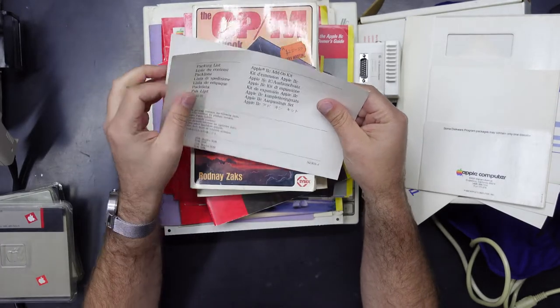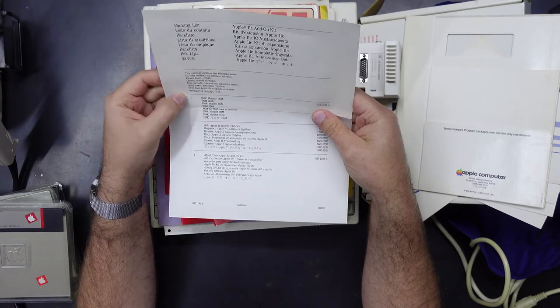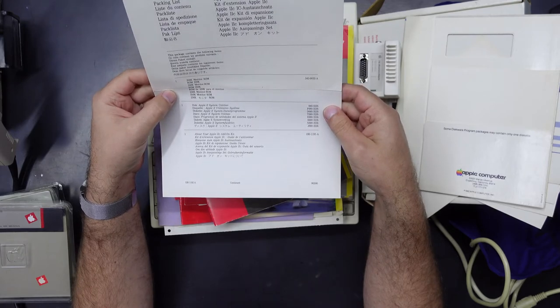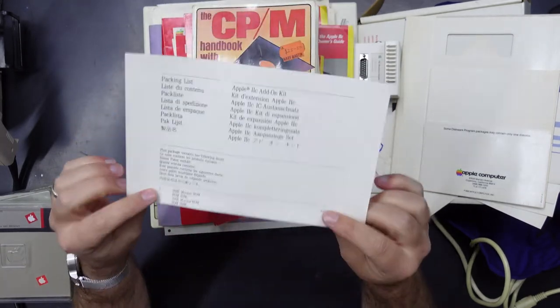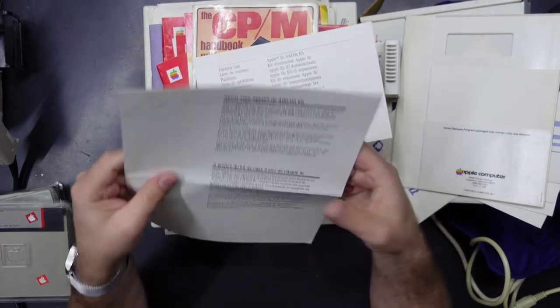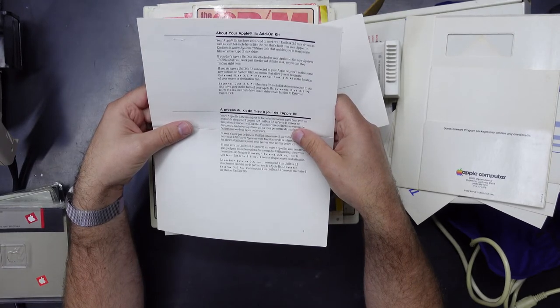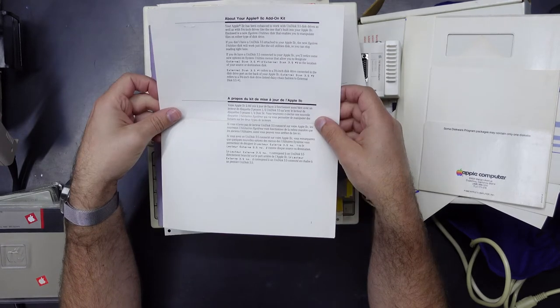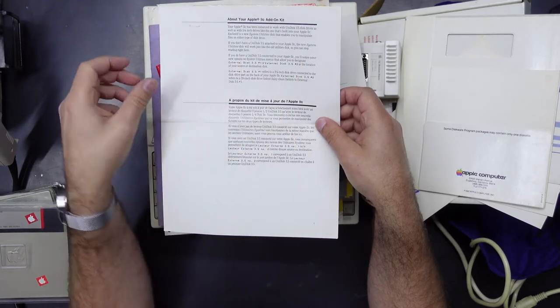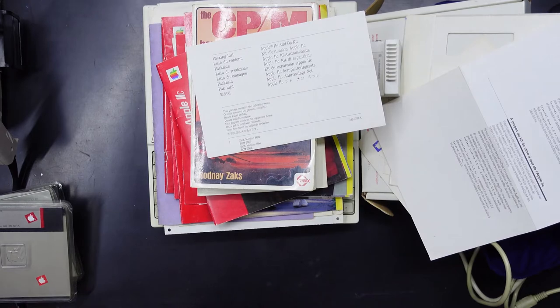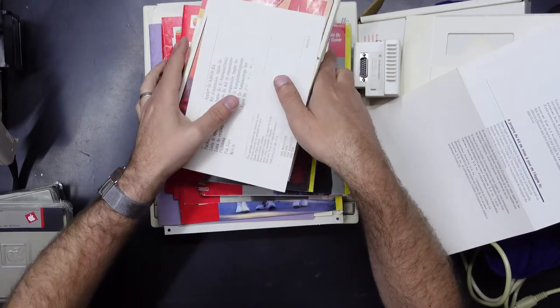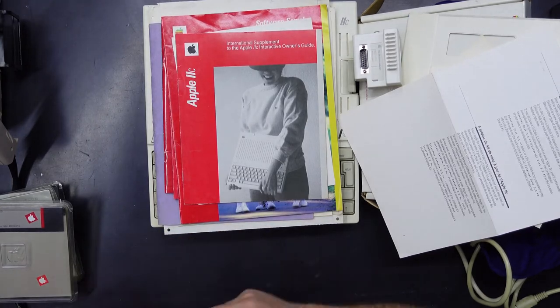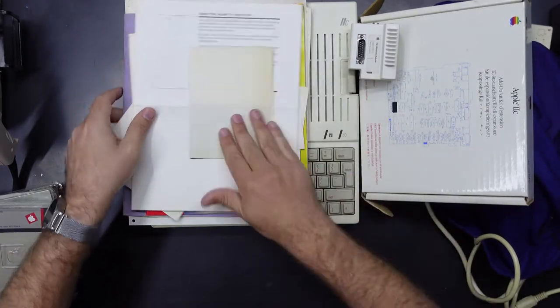And this Apple 2c add-on kit, ah so it tells you a little bit about it, 256k monitor ROM. This is just like a packing list for all the stuff that's supposed to come with it. And the last thing in that mega box about your Apple 2c add-on kit. Apple 2c has been enhanced to work with unidisc 3.5 inch disk drives. If you don't have a unidisc drive attached the new system utilities disk will work just like the old utilities disk. You can stop reading right here. Okay, fine. That's it, empty box. So very cool, thank you very much John, and yes I will definitely return the favor. And thank you Jason for picking it up because I'm too fat and lazy.